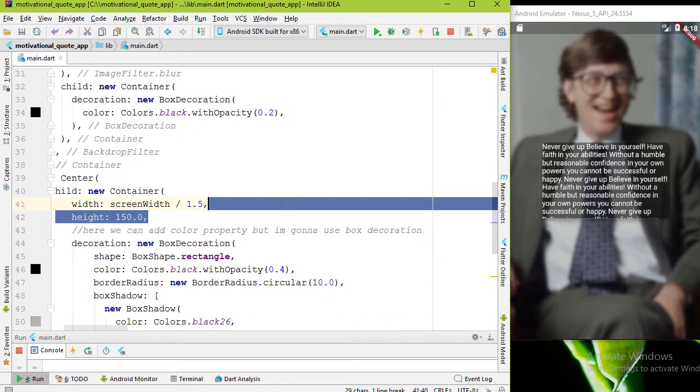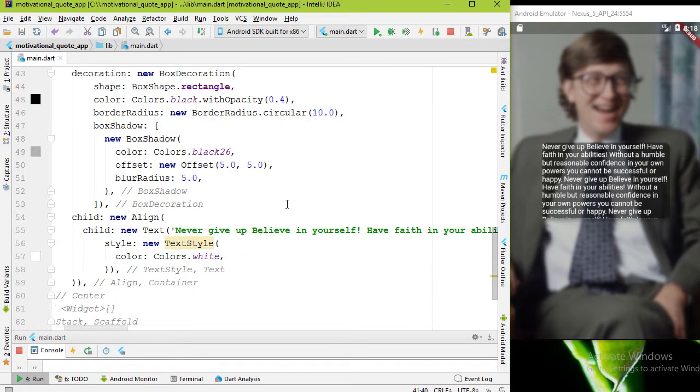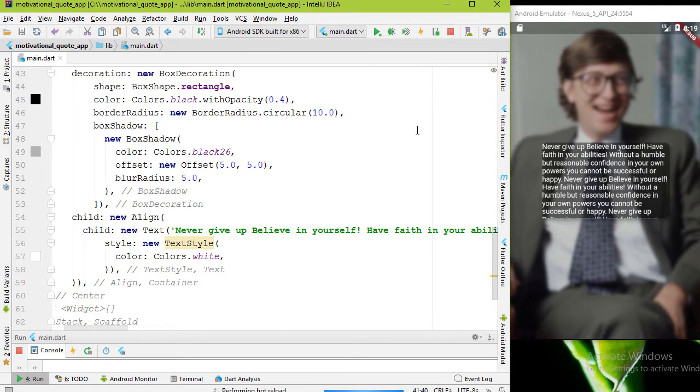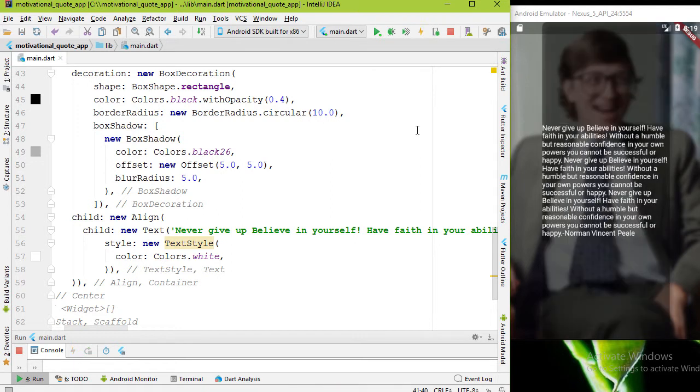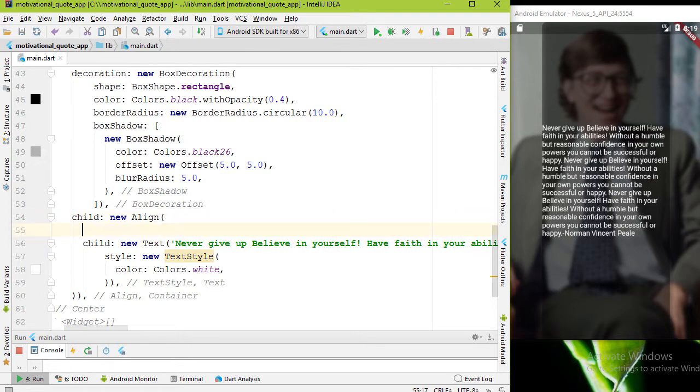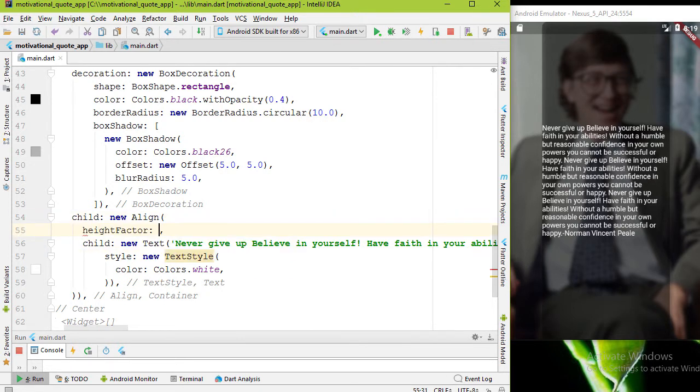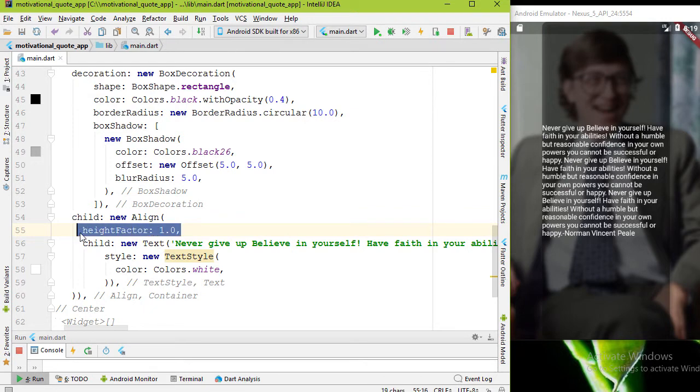Keep in mind to remove the height property in our container. This Align widget aligns its child within itself and sizes itself based on the child size. In this case, the text widget size. Now if you run this you will see that container is as big as possible.